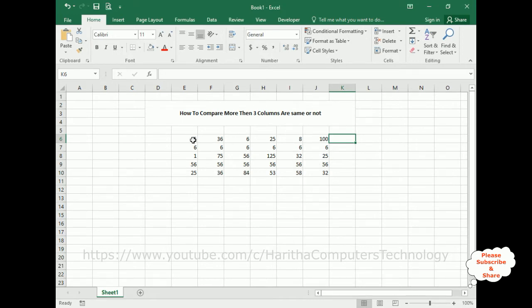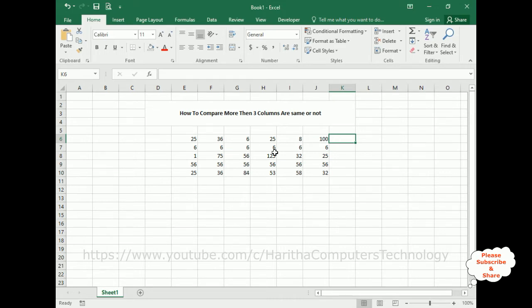From E6 to J6, if the numbers are same, I want to get the value true. If the numbers are not matching or not same, I want to get false. That's it.